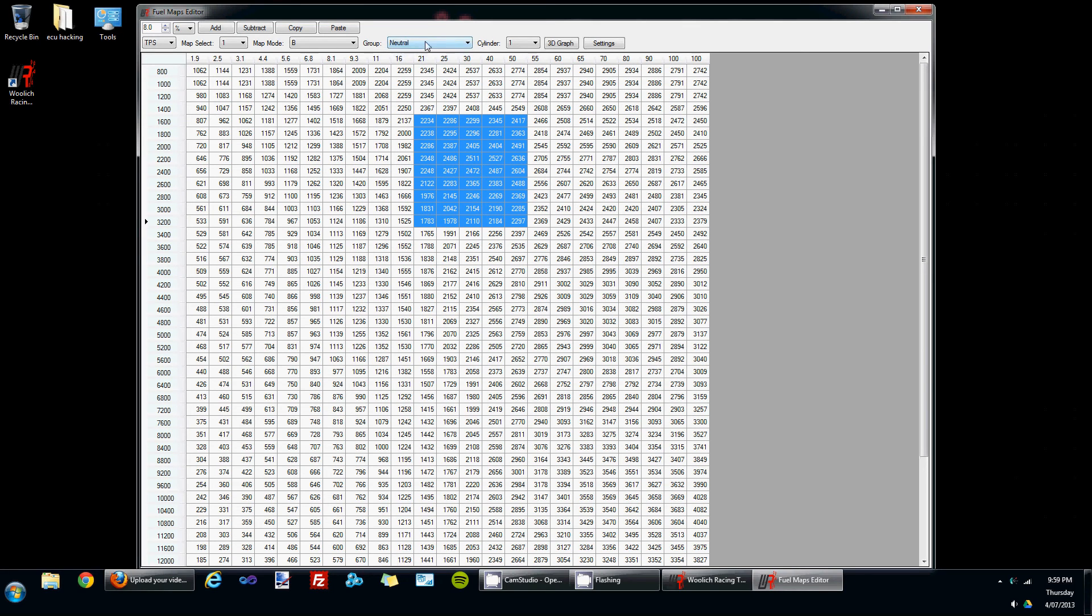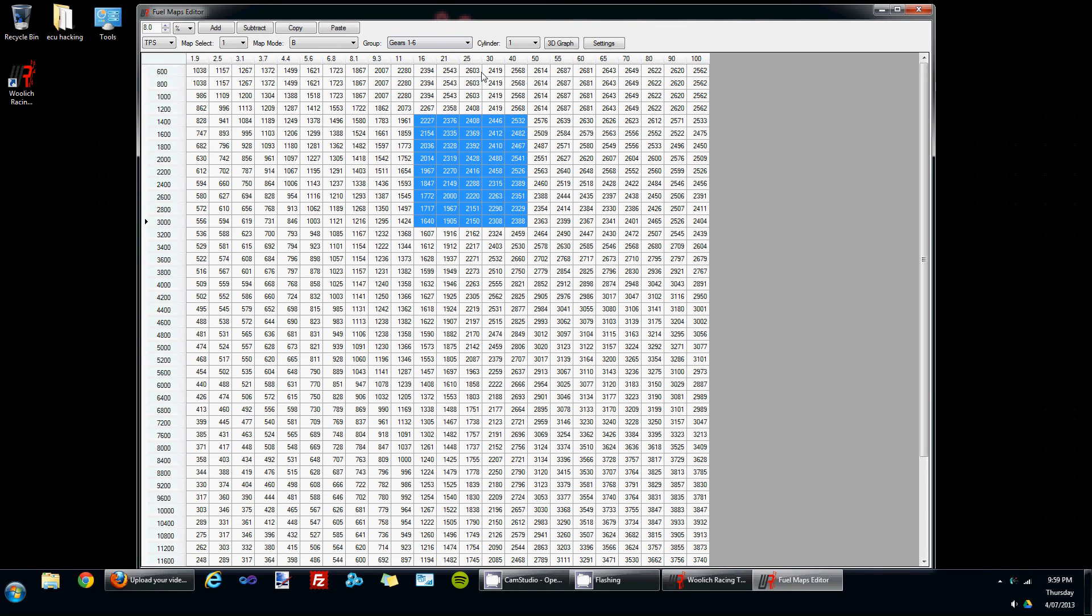The next control over is for displaying either the neutral or the gear group maps. And the next control over again is for gaining access to each of the individual cylinder maps. So there is an individual fuel map for each of the cylinders.